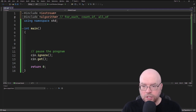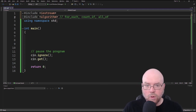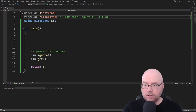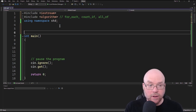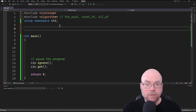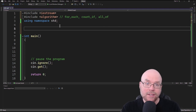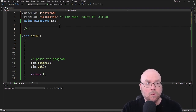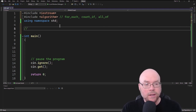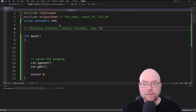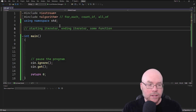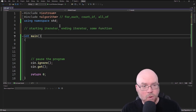Each of these functions are going to accept three arguments: a starting iterator, an ending iterator, and then a function that we can pass to them. So we're going to need a starting iterator, an ending iterator, and some function. Let's take a look at the for_each function first.